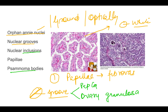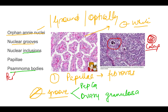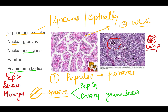Nuclear inclusions are also present. Psammoma bodies are a type of dystrophic calcification seen as concentric, round blue structures in histology. Psammoma bodies are seen in papillary carcinoma thyroid, serous cystadenocarcinoma of the ovary, and meningioma.